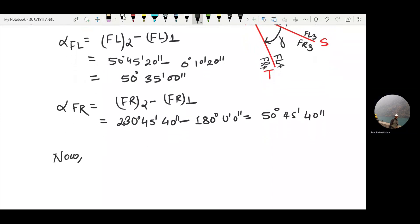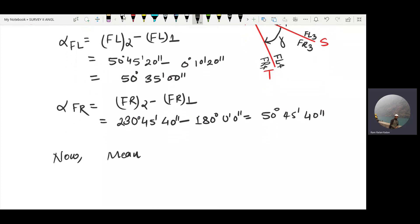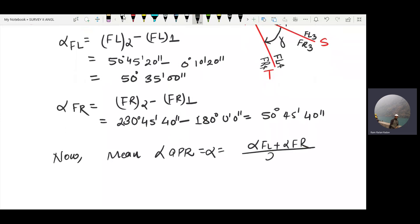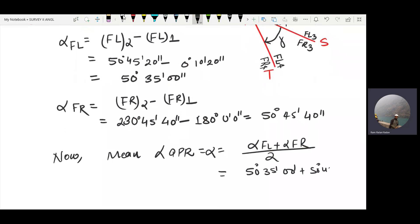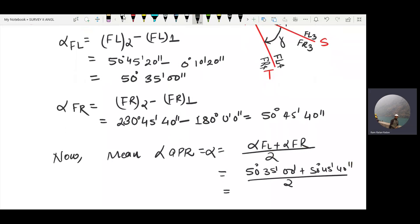Mean angle — the mean angle QPR. When we call them, the formula is: alpha face left plus alpha face right, divided by two. So it comes out: some degrees 35 minutes 00 seconds plus some degrees 45 minutes 40 seconds, equal to divided by two — giving approximately the answer in degrees 40 minutes 20 seconds.